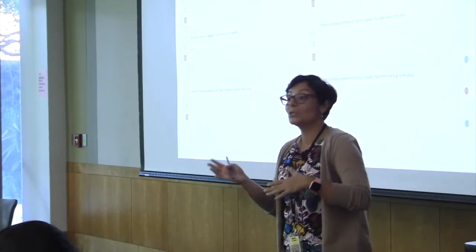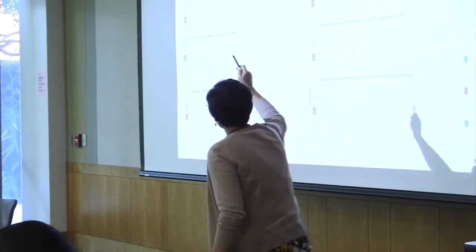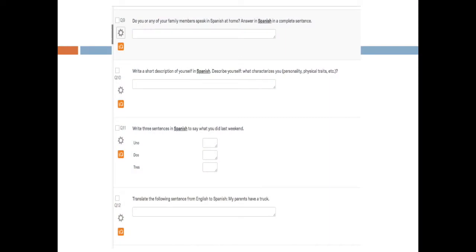We ask if they or any family members speak Spanish at home, also answered in Spanish. Then we have them write a short description of themselves in Spanish, including personality characteristics and physical traits.